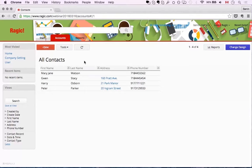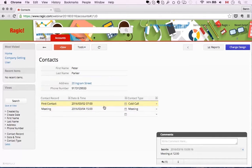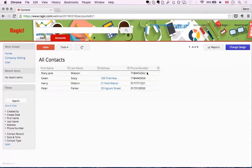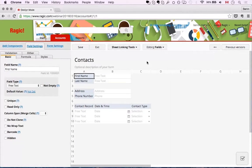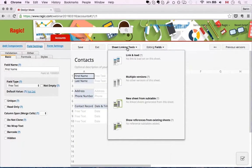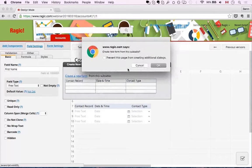If I wanted to see all contact records for all contacts — for example all my calls and meetings — under a listing view, I can create a new sheet from the subtable and it will show me all the records in a different sheet. We can do that from 'Change Design' and the sheet linking tools. We're going to create a new sheet from this subtable called 'contact records'. This is one of the most commonly used linking types.